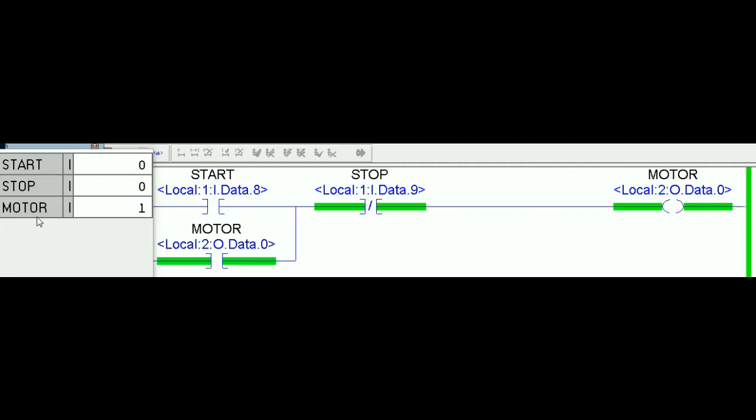When the stop button is pressed, its state changes from zero to one (closed). The XIO changes to false, it breaks the rung, and the motor goes to the off state. That's the complete solution demonstrated in RS Logix 5000.